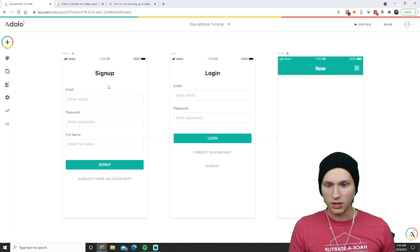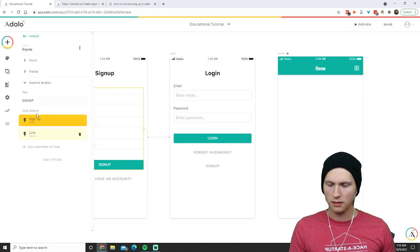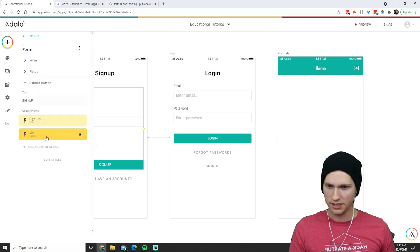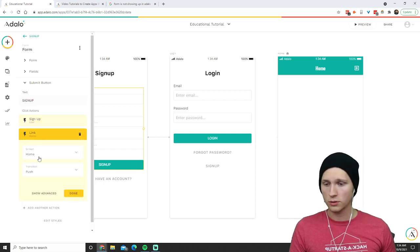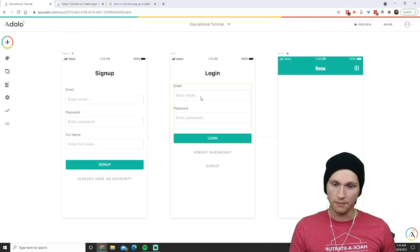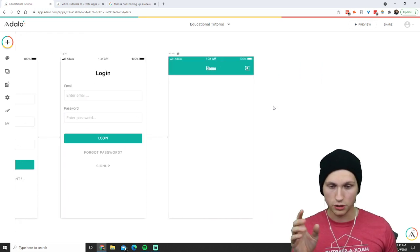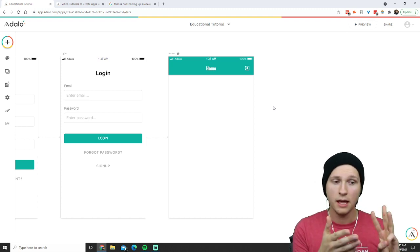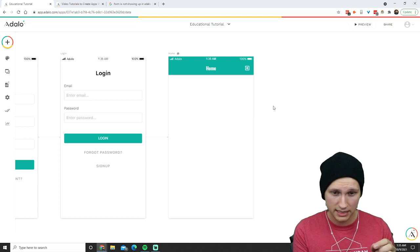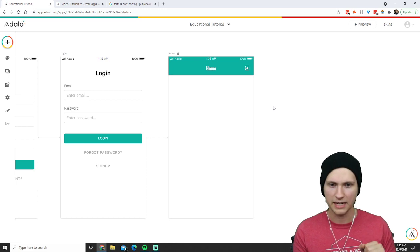Let's get to the actual tutorial. We have our signup form and our login form. If I click into the signup form's submit button, you can see it does two things in the actions section: when the click happens, it signs the user up, and then it links them to the home screen. Same with the login screen — the submit button logs the user in and links them to the home screen.